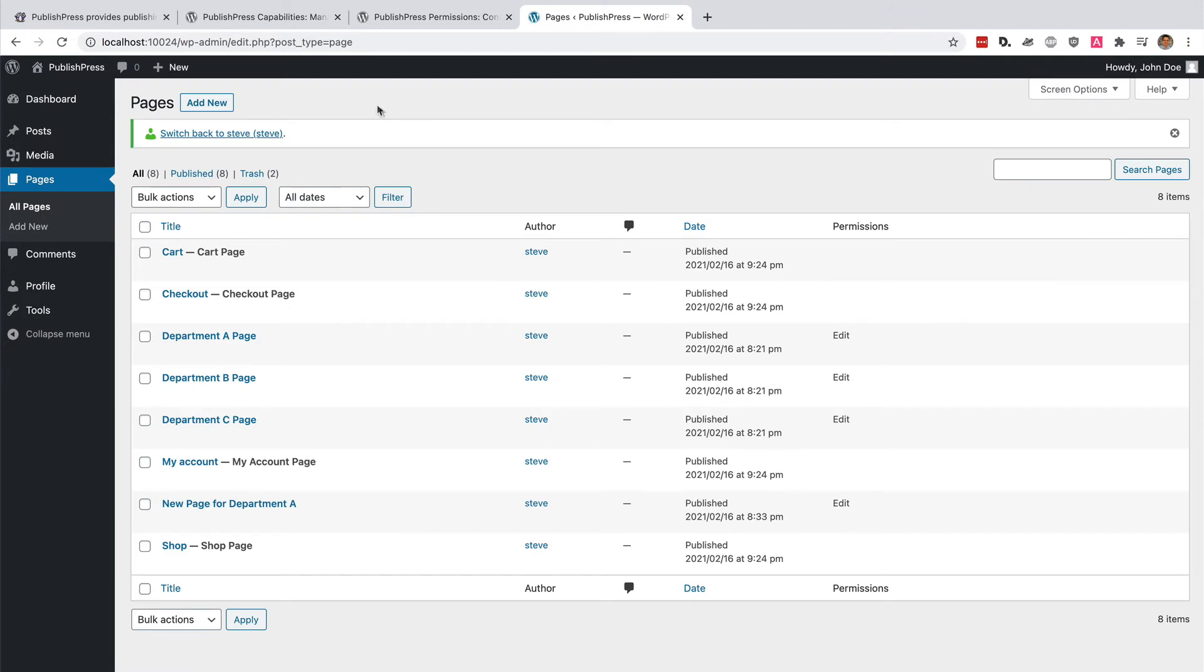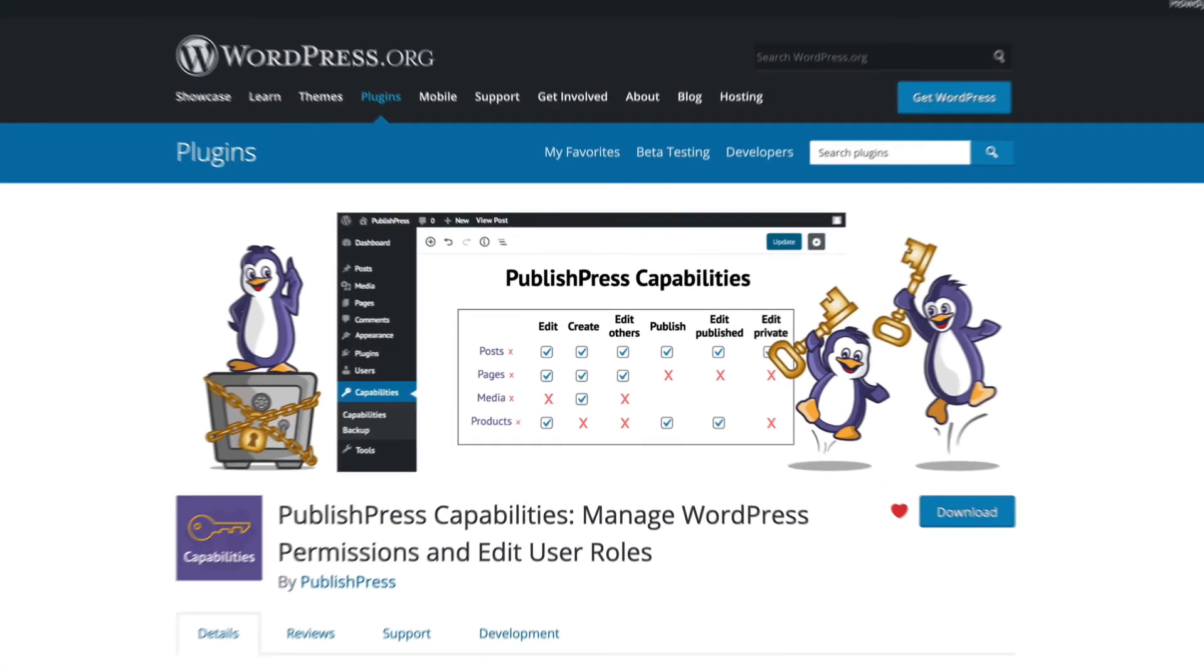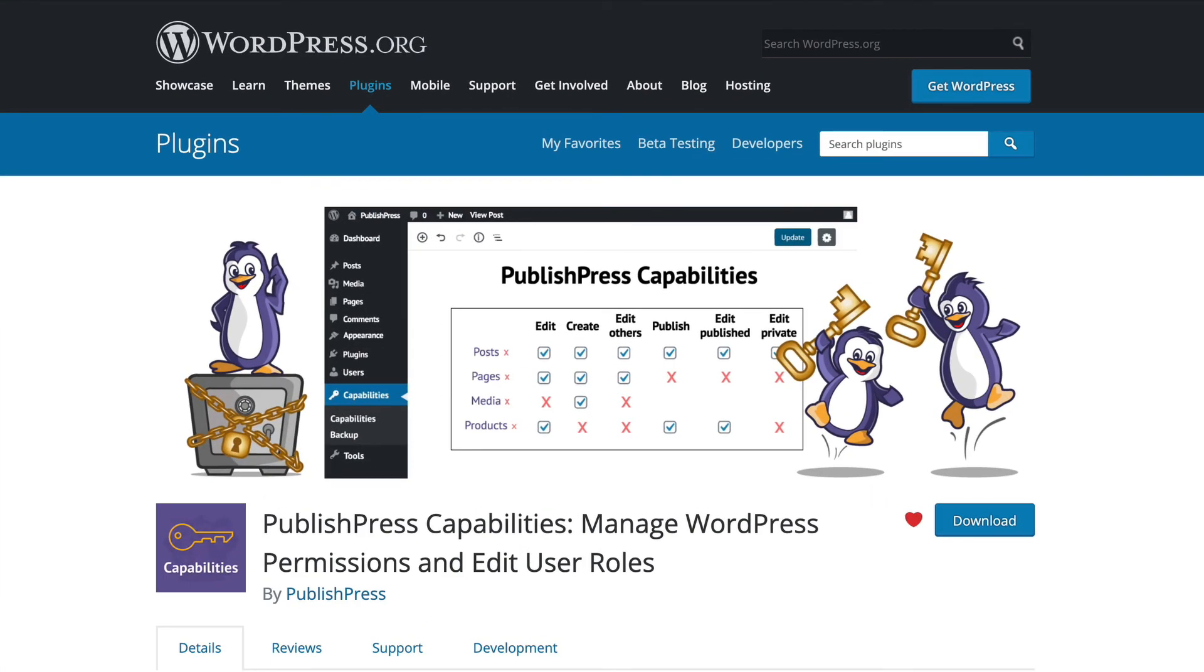So, if you want to very simply add one user to multiple roles for the whole site, then PublishPress Capabilities can do it.